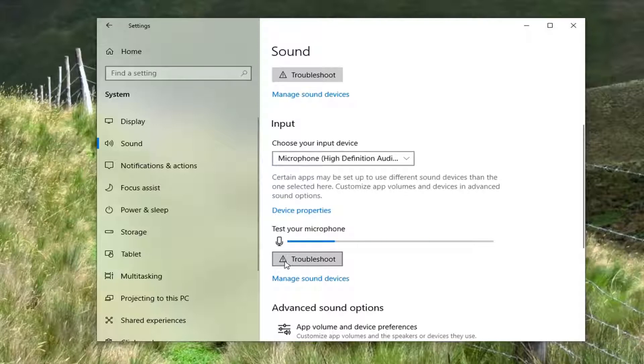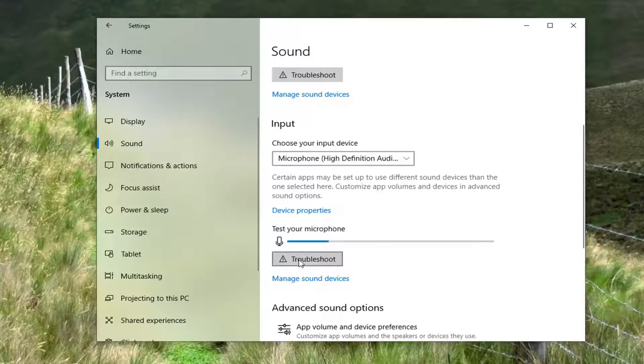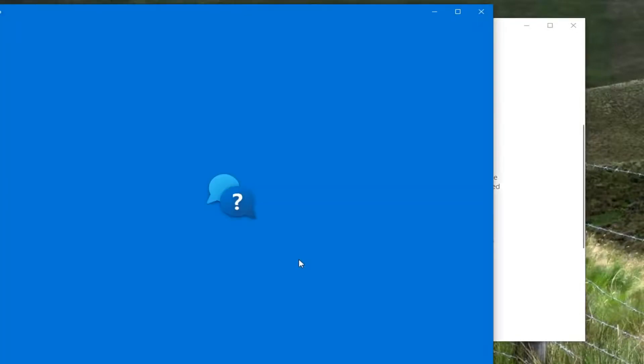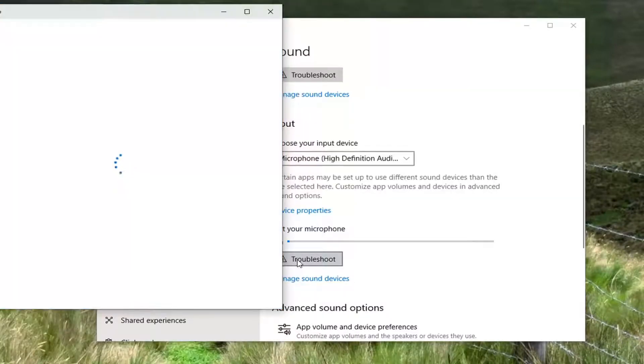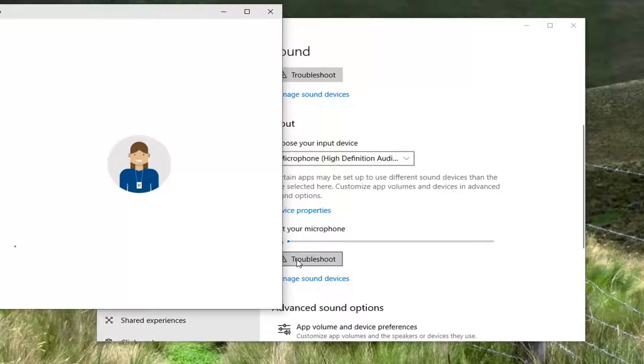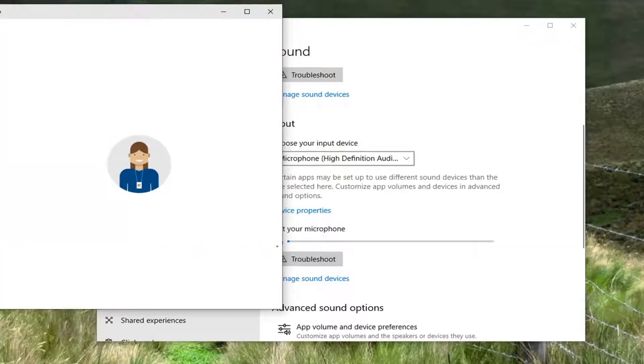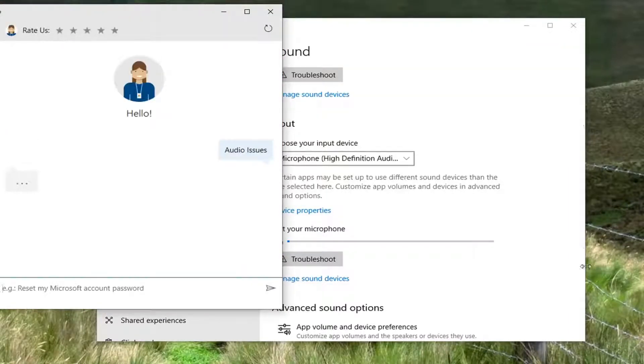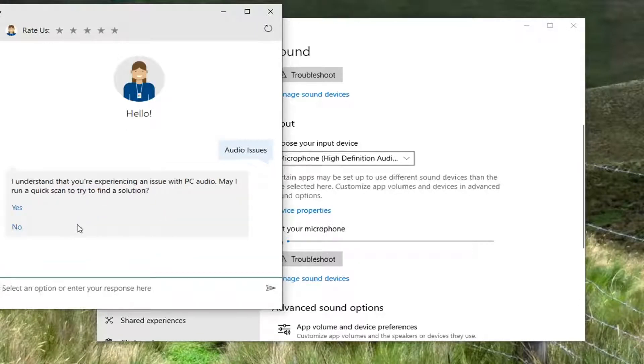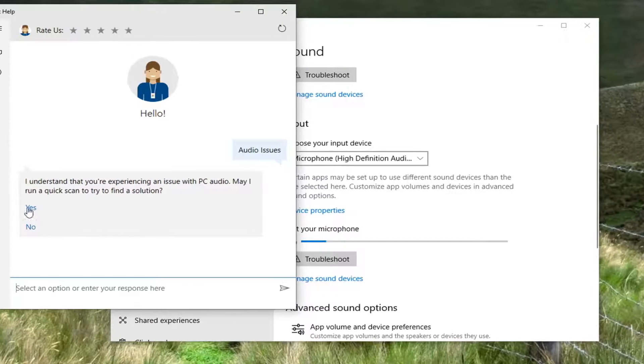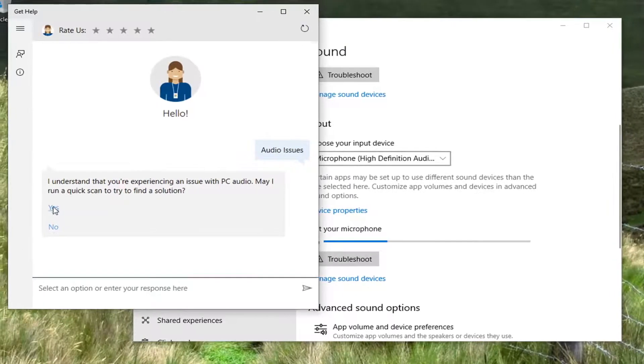And you can also select the troubleshoot button here as well. If you select the troubleshoot, it's going to ask if you want to run a quick scan to try and find a solution. I'm going to go ahead and select yes.